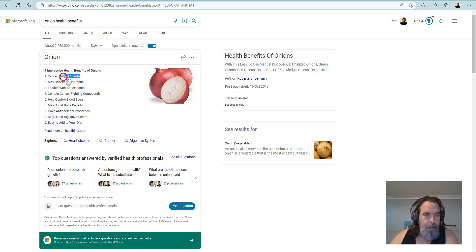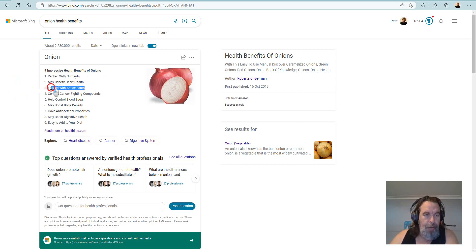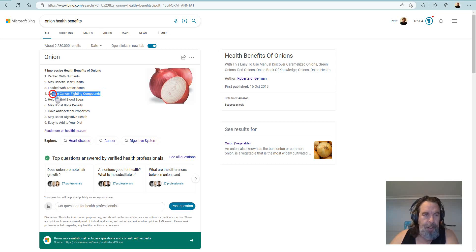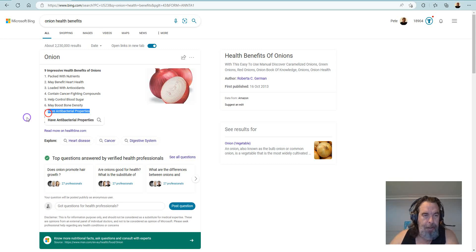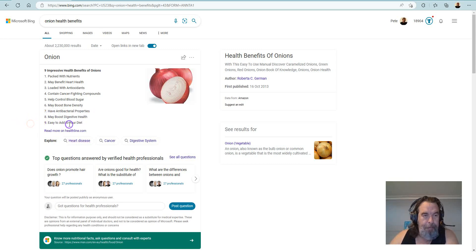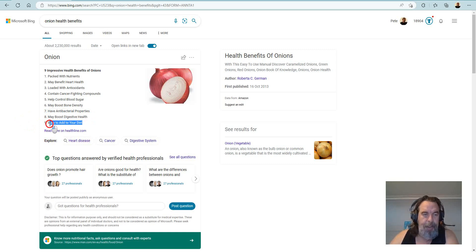So they're packed with nutrients, they may benefit heart health, loaded with antioxidants, contain cancer-fighting compounds, help control blood sugar, may boost bone density, have antibacterial properties, may boost digestive health, and best of all, easy to add to your diet.